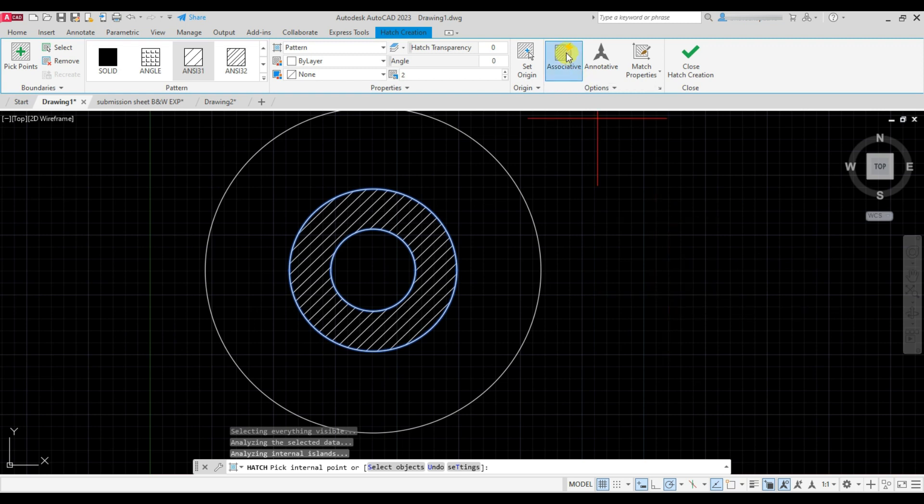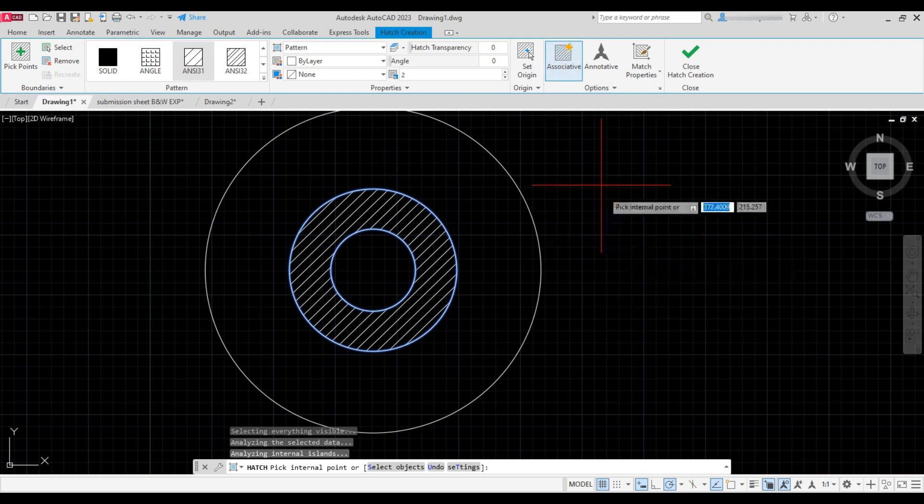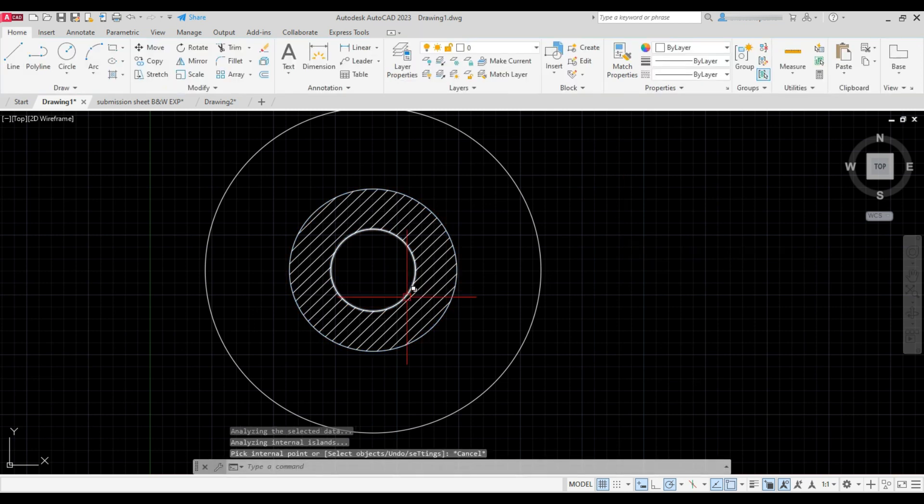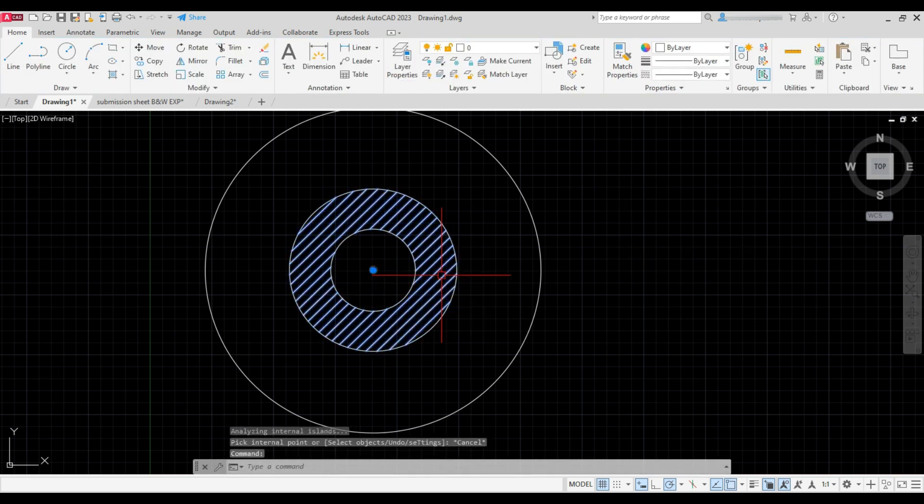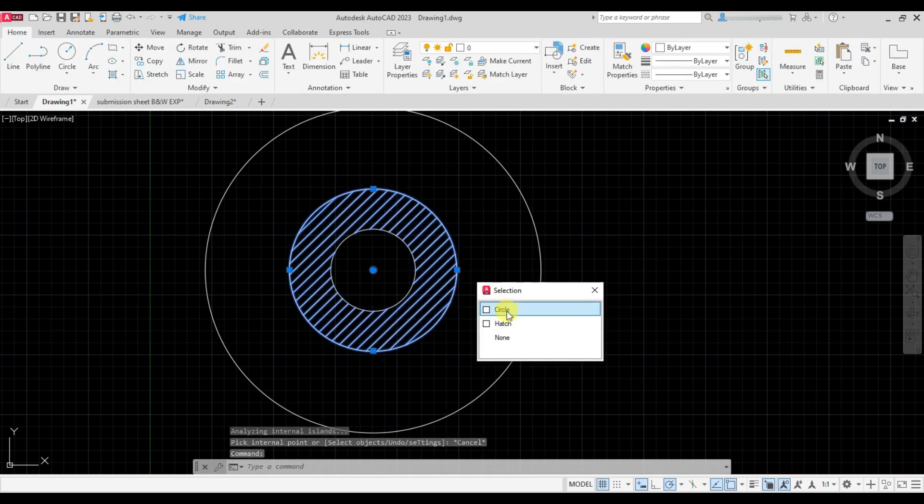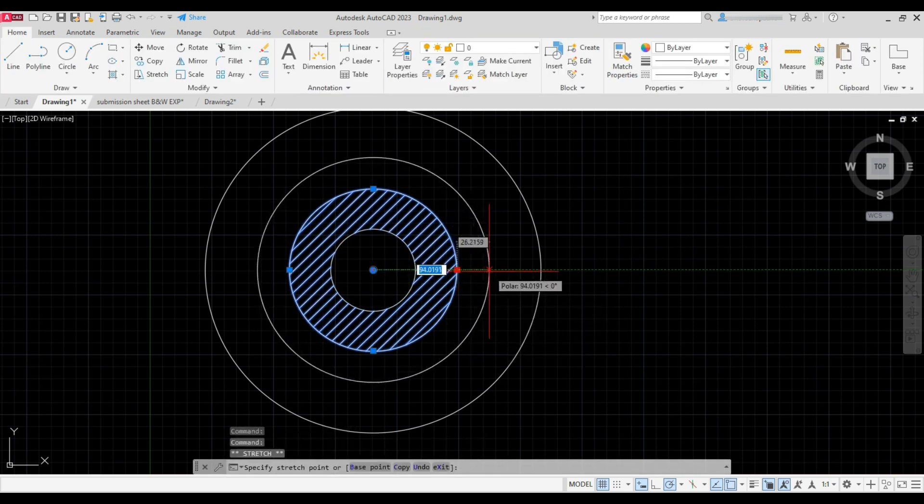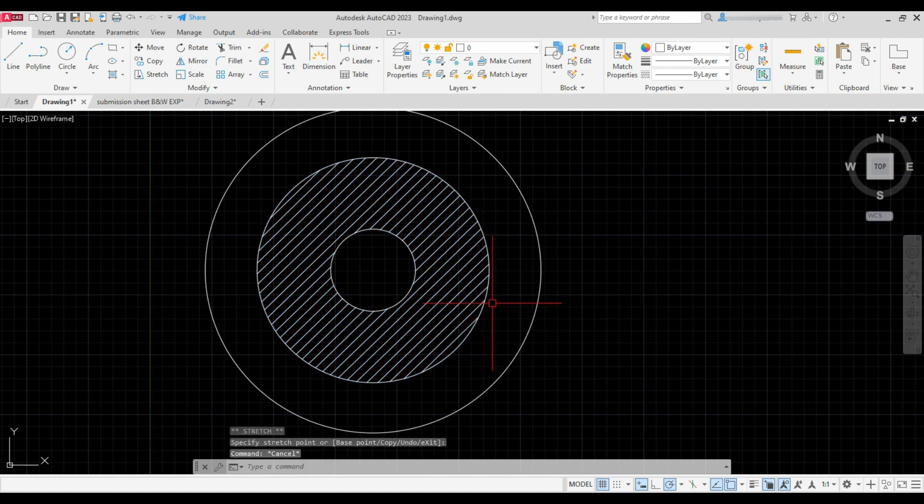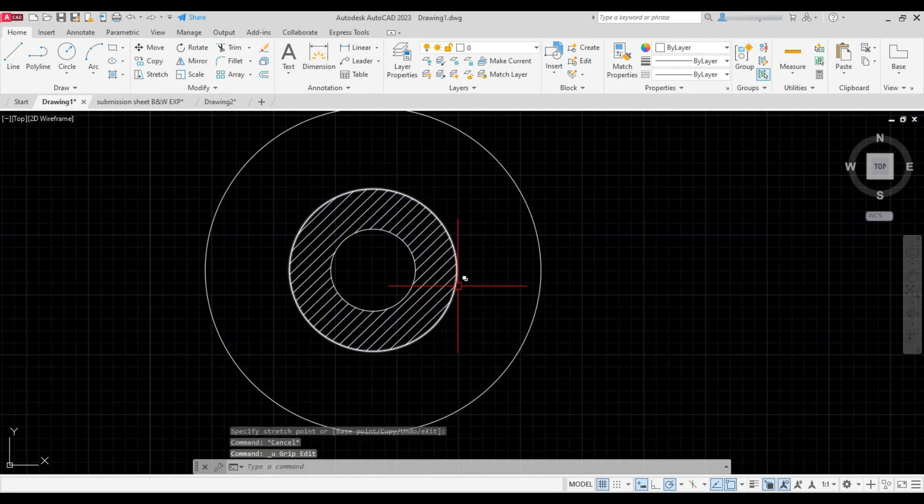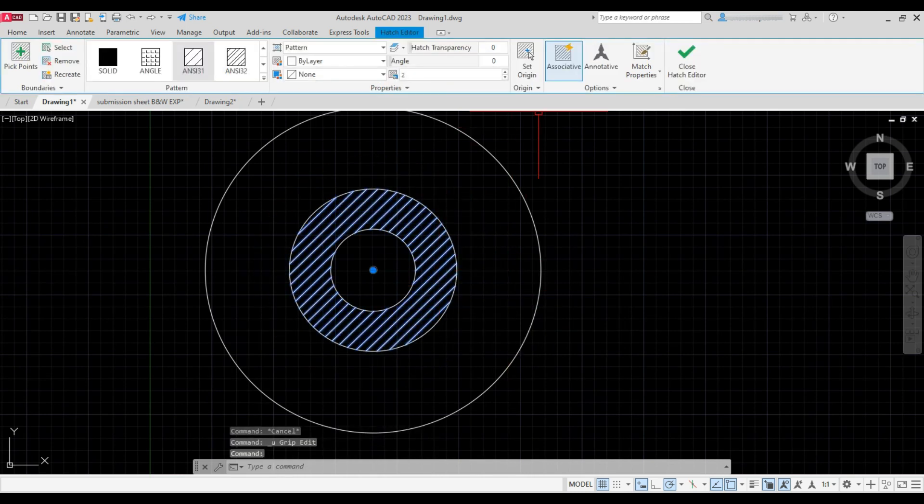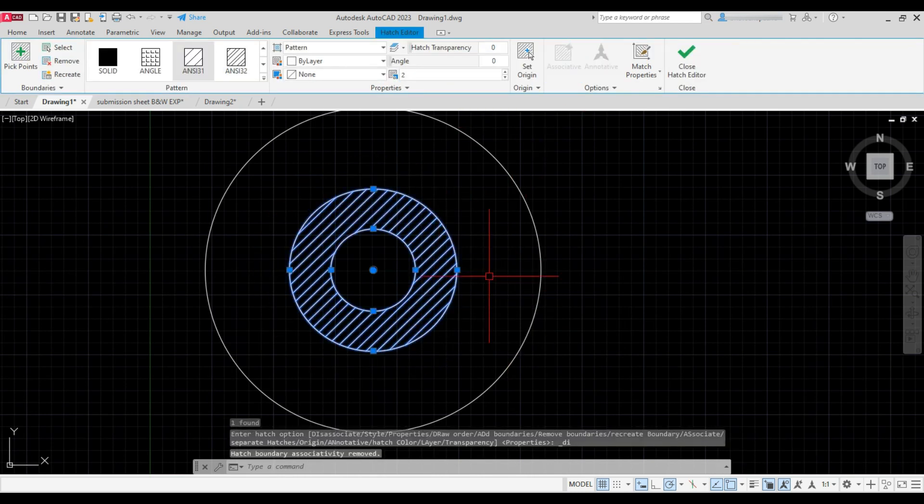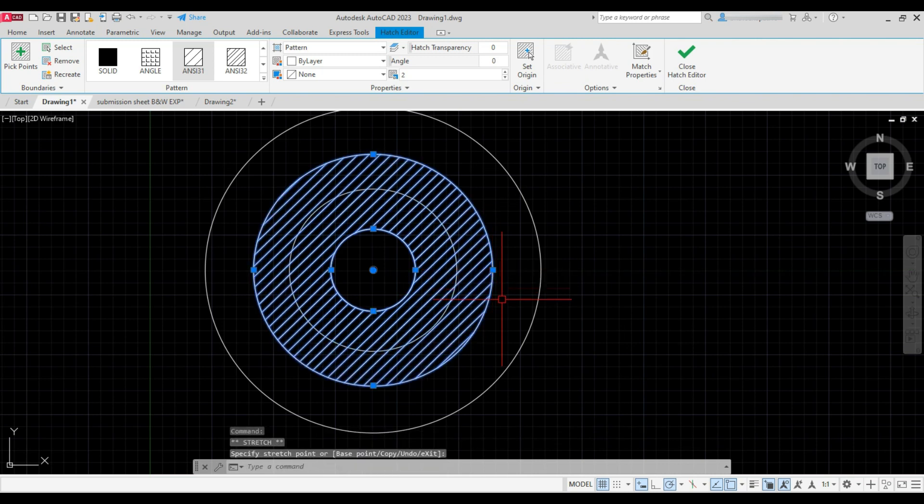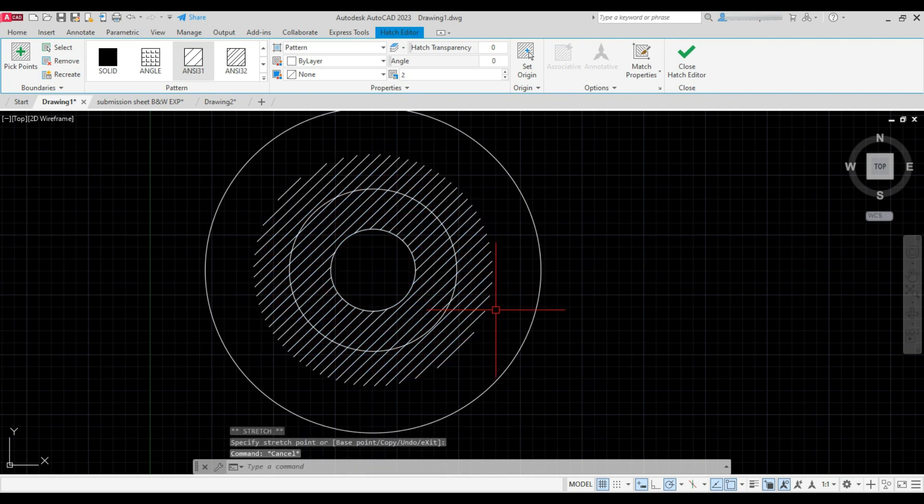Now if this associative option is turned on, see what happens. When we stretch the circle then the hatch gets stretched as well. But if it is off, the circle don't get stretched along with the hatch.